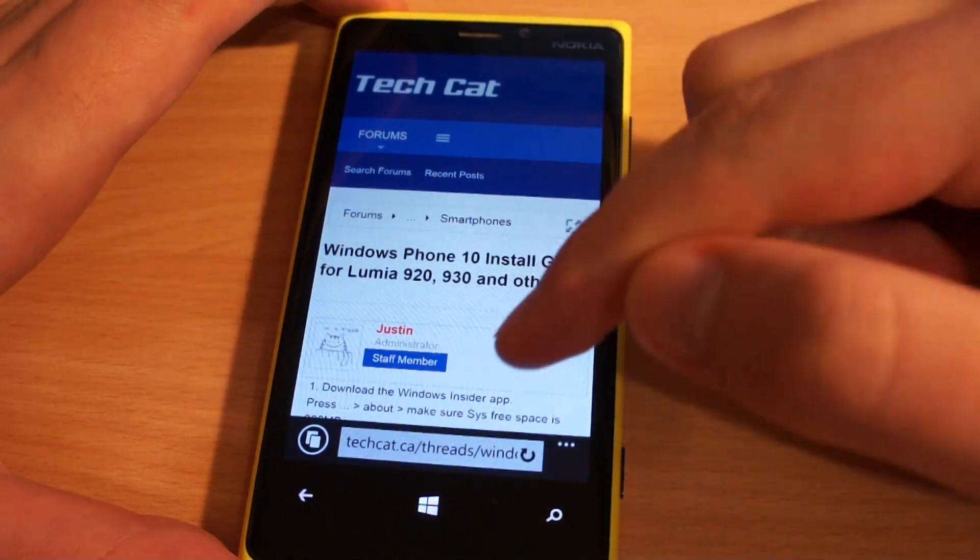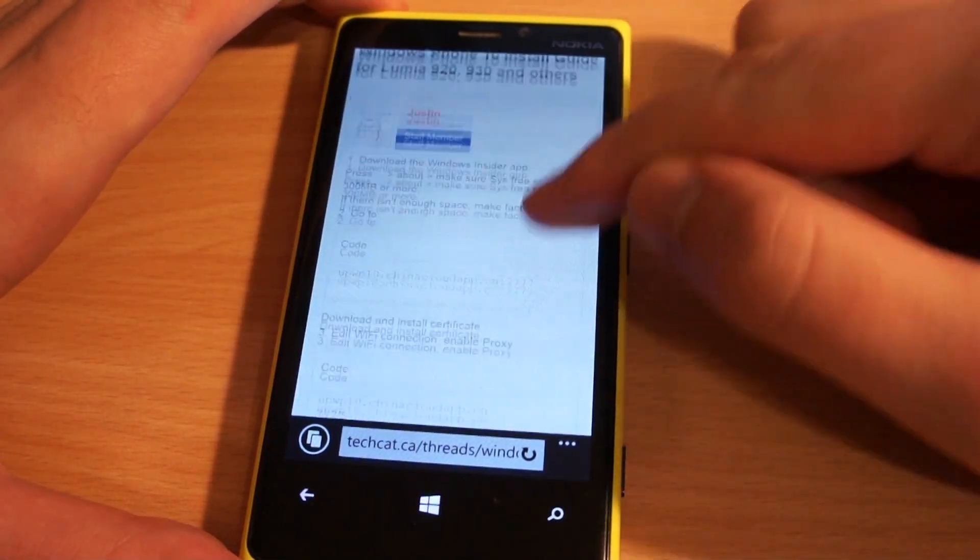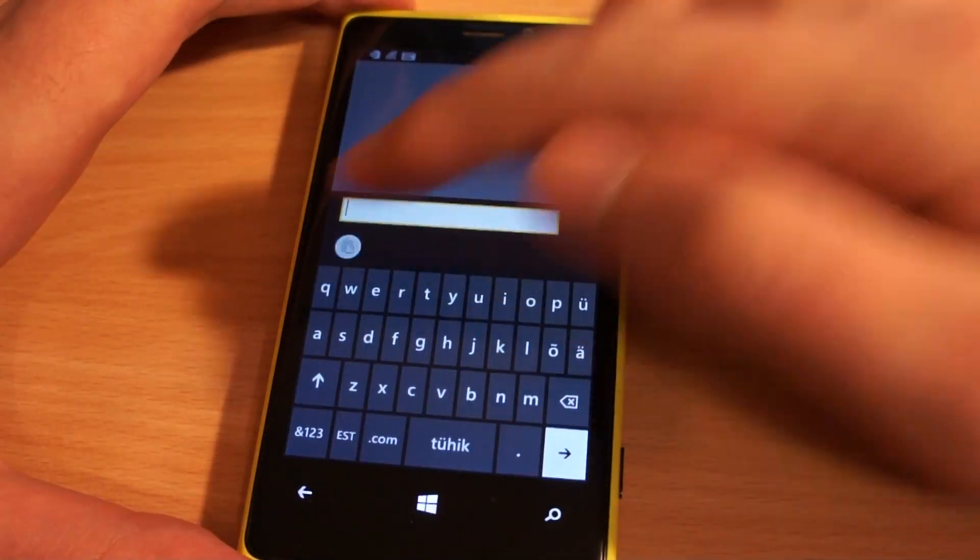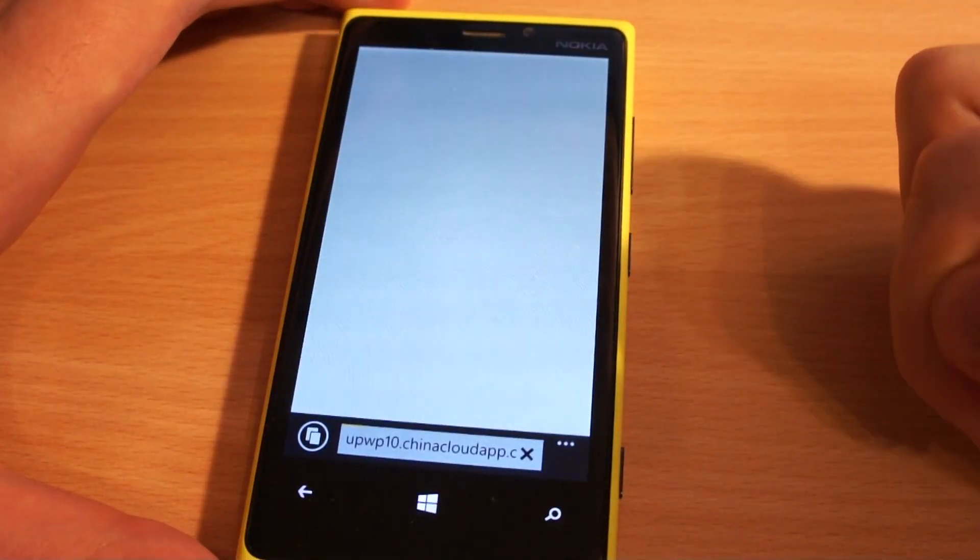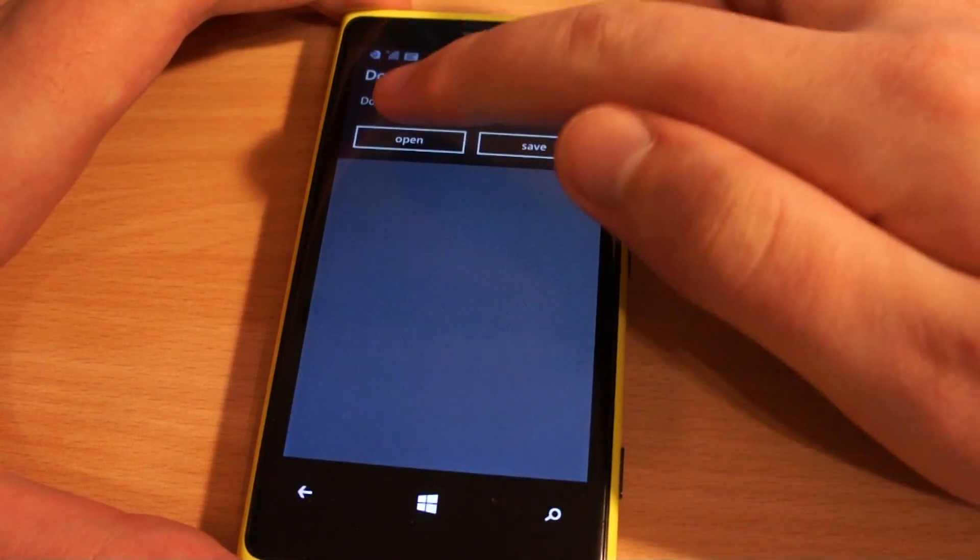Link to full written guide in this video description. Basically all you need is a certificate and to add proxy to your Wi-Fi connection.